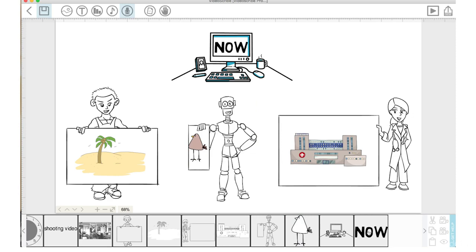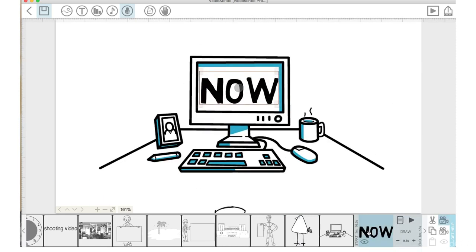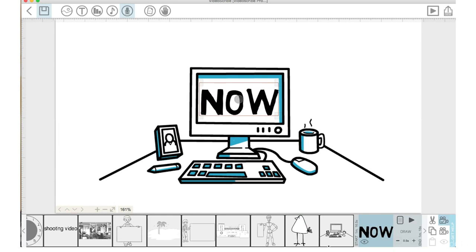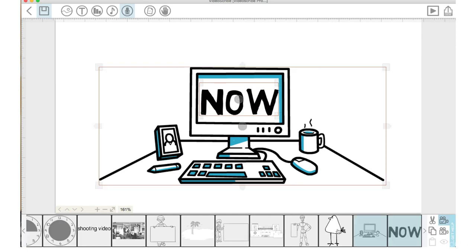Now I'll go on the timeline and double-click 'now', bring the canvas down just a bit. I want to highlight both 'now' and the computer in the timeline — I've done that by holding command and clicking on both — and I'm going to clear and reset those camera positions so that when this draws out it will not show the robot's head.